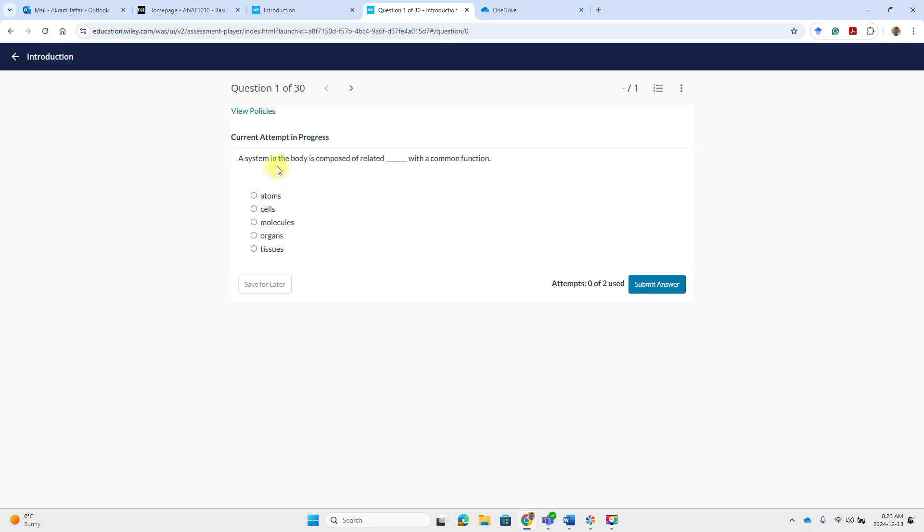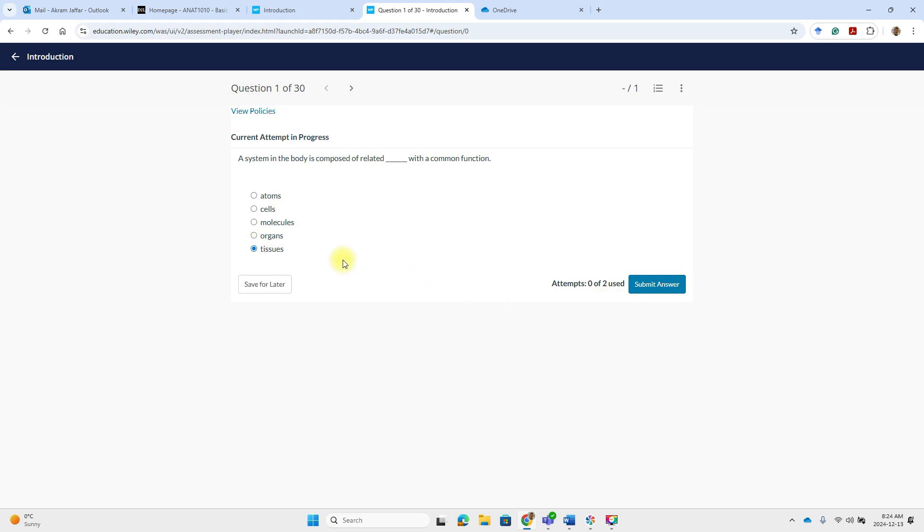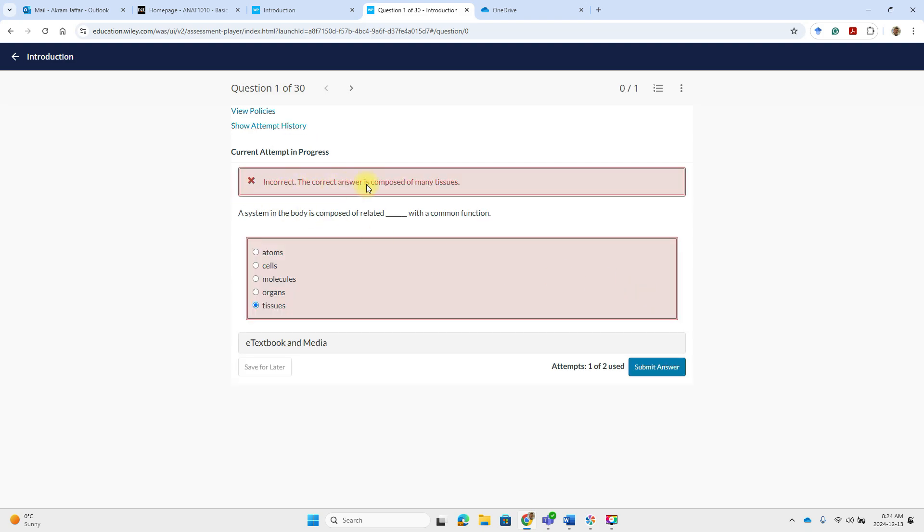So for example, here a system in the body is composed of related with a common function. So it is related to the organs that this is the correct answer. But as you can see here that there are two attempts allowed. So if you make an incorrect answer, let's make it an incorrect answer. So tissues, submit the answer. Here it says it's incorrect and it will give you here another attempt.